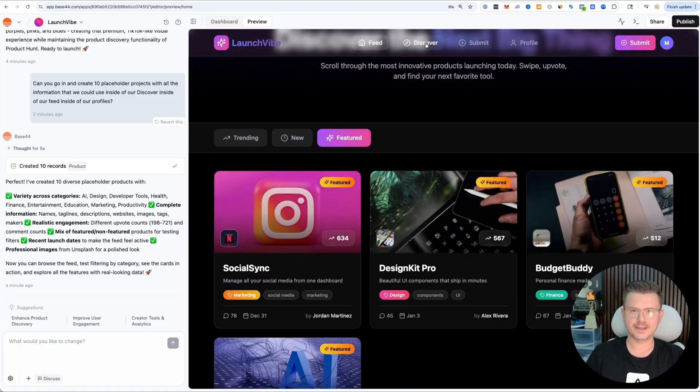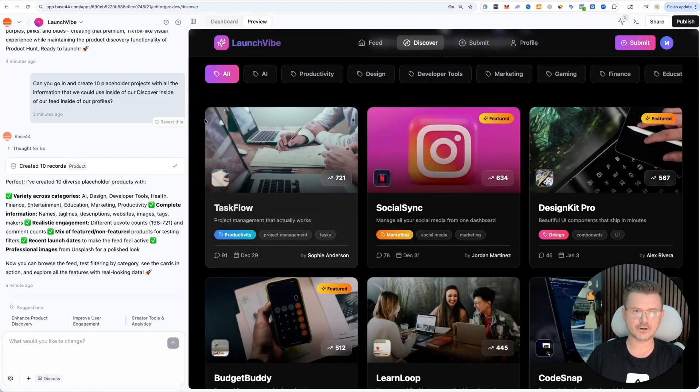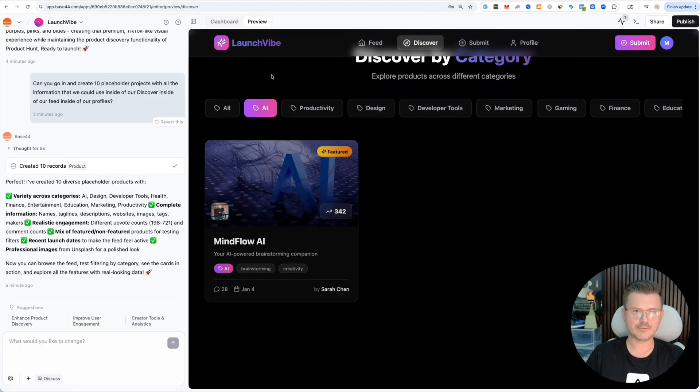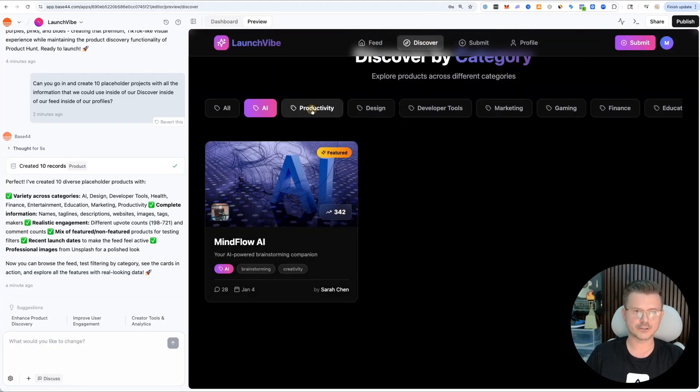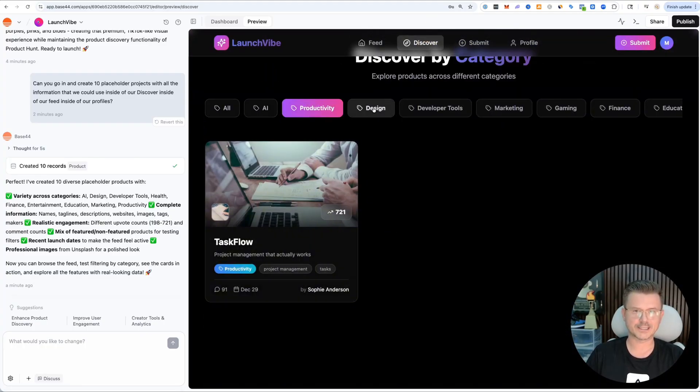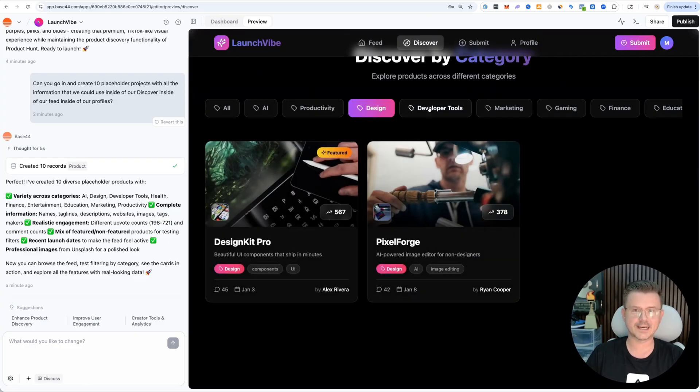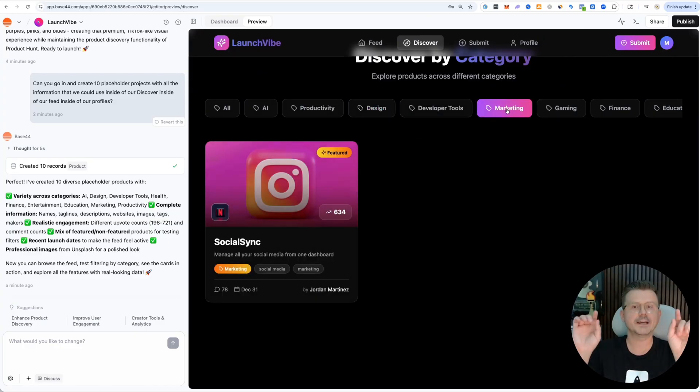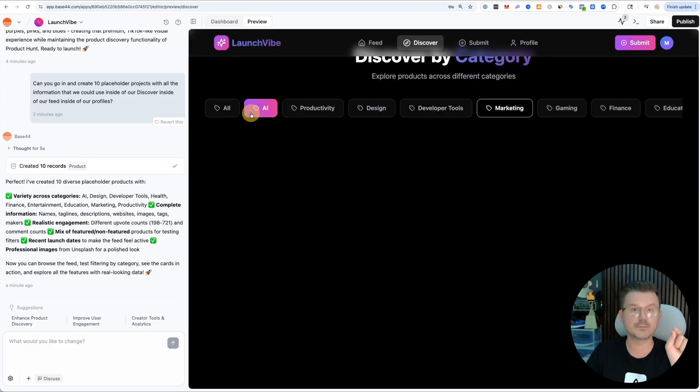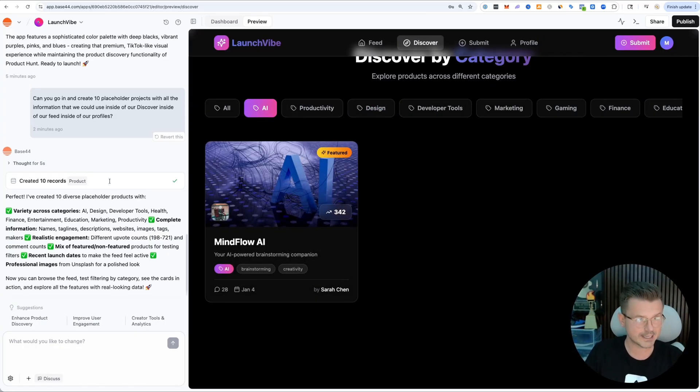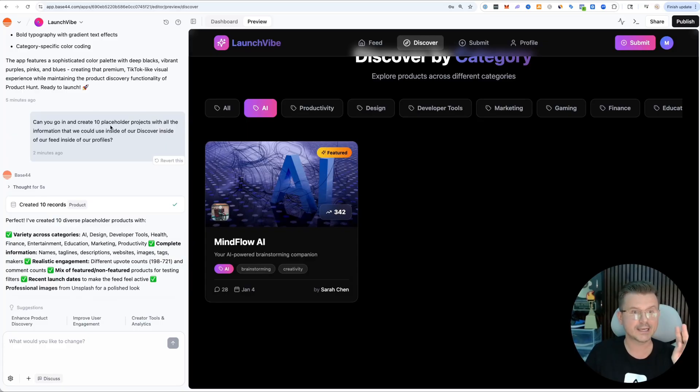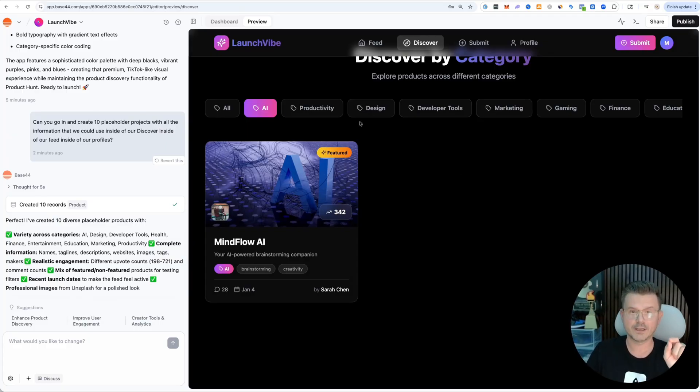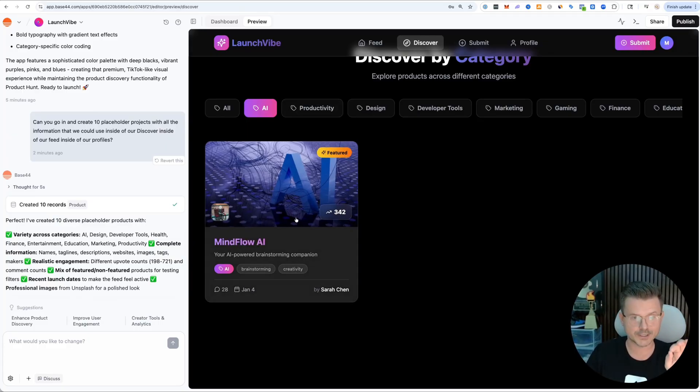Now we have all our categories - new, featured. If you go to discover, we have our different categories: AI, productivity, design, development tools. Think about the context of me just literally saying create 10 placeholders.